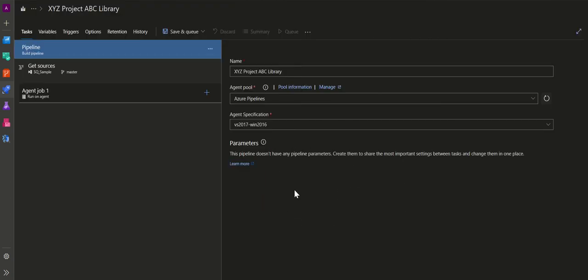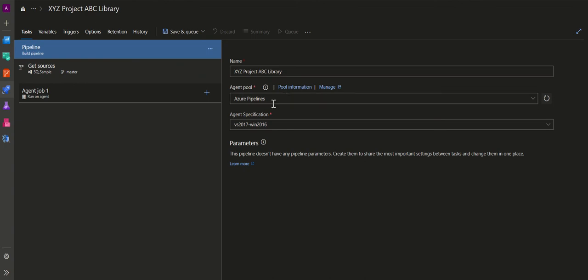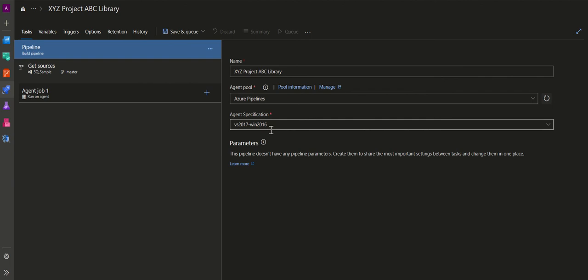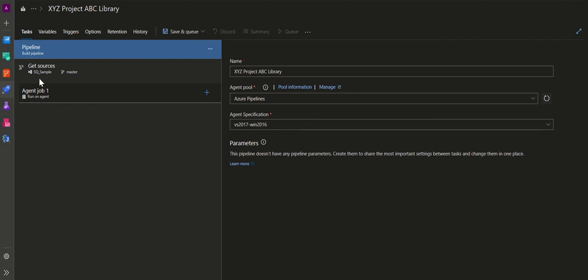After applying the empty template, we are presented with a build pipeline. It has a name, the agent pool is 'Azure Pipelines', and the agent specification is VS 2017 / Windows 2016. Under 'Get sources', we selected the team project, and inside that we selected a repository called 'SQ Sample' with the master branch.